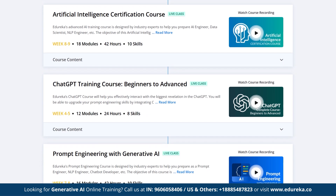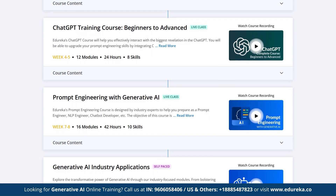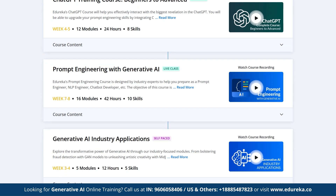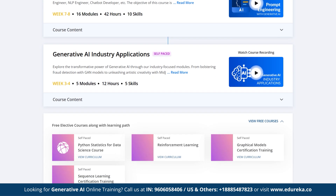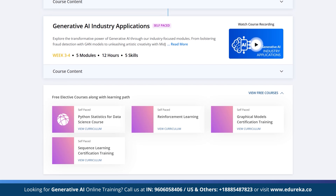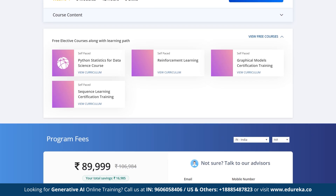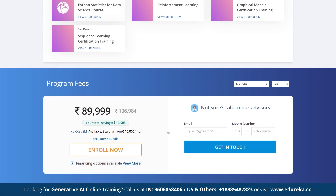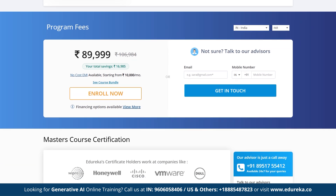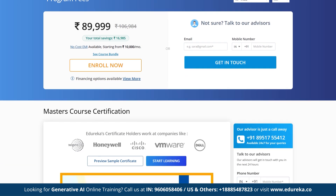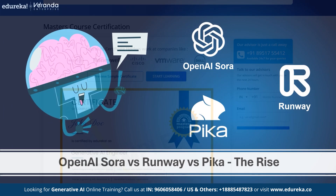Edureka's Generative AI course covers Python programming, Data Science, Artificial Intelligence, Natural Language Processing, Generative AI, Prompt Engineering, ChatGPT, and so much more. Check out the course link in the description box below, enroll today, and dive into the fascinating world of Generative AI to elevate your career to the next level.